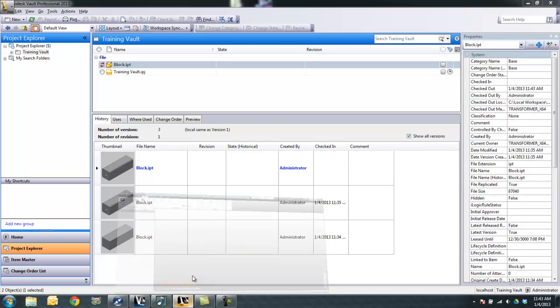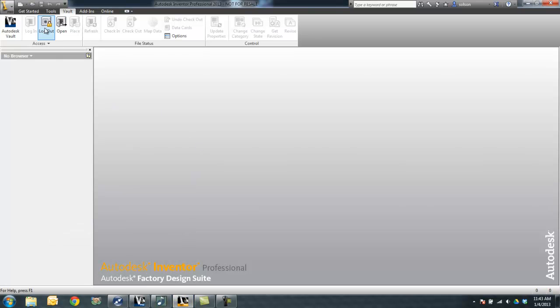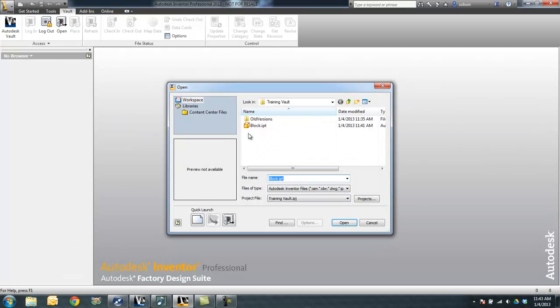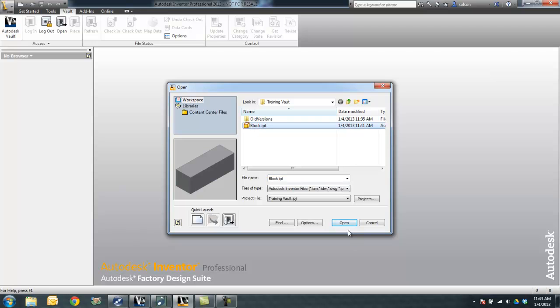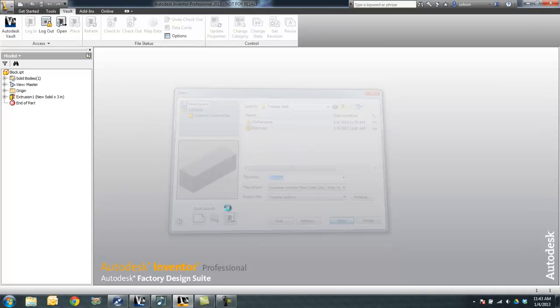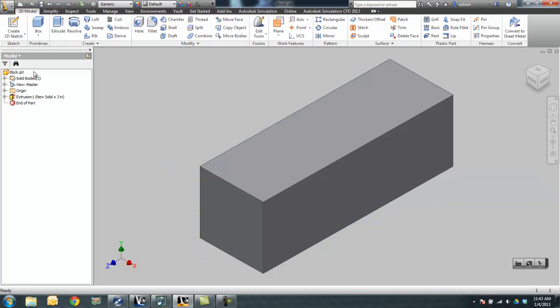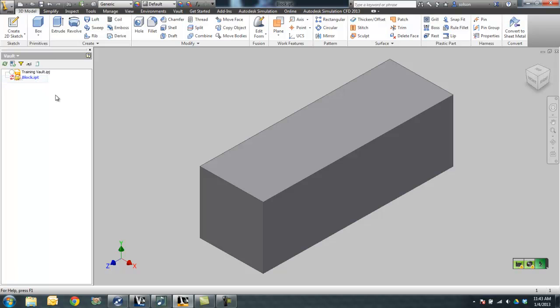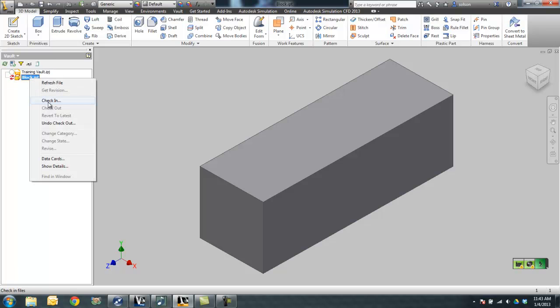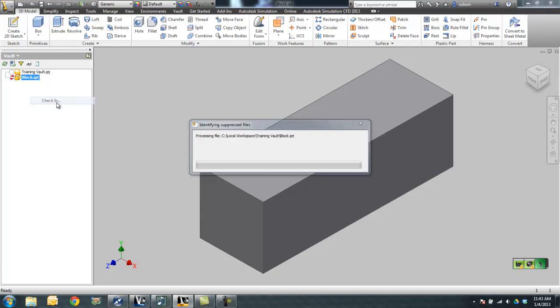If I go back over to my Inventor and I open up that file, right click and say check in.